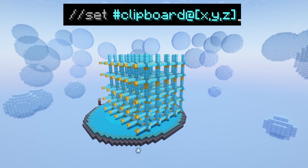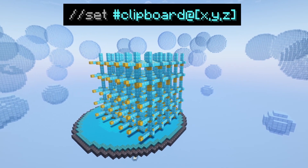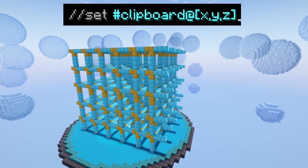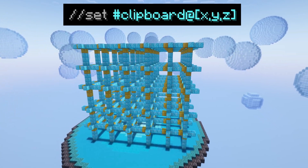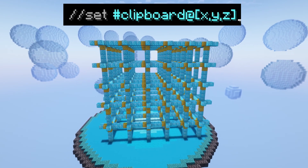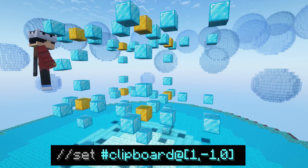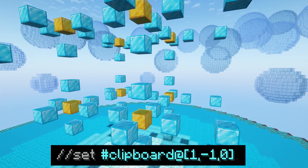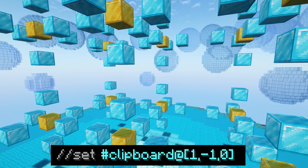If you find that your clipboard is a little bit misaligned compared to your region, you can adjust this using //set #clipboard@ followed by, in square brackets, your X, Y, and Z adjustments with commas between them. For example, moving it one block forwards in the X direction, one block down in the Y direction, and keeping it where it is in the Z direction.